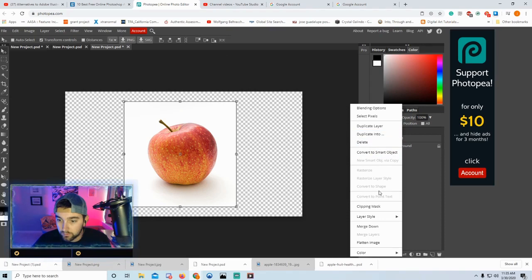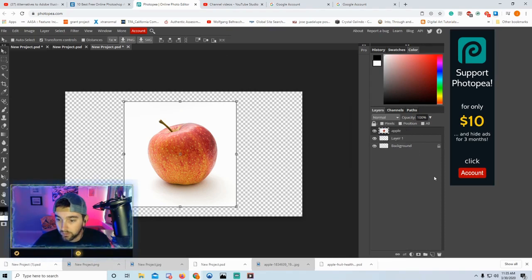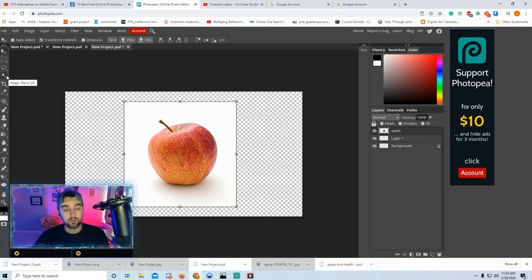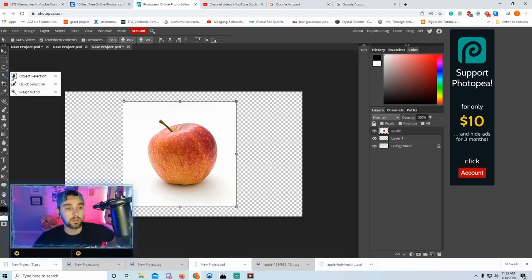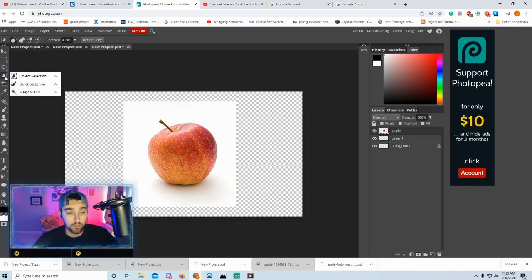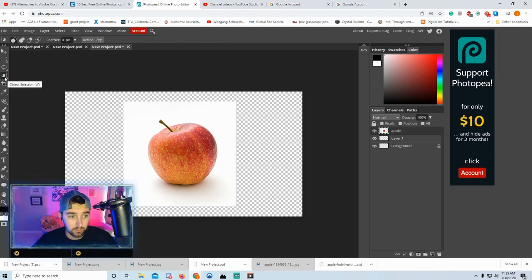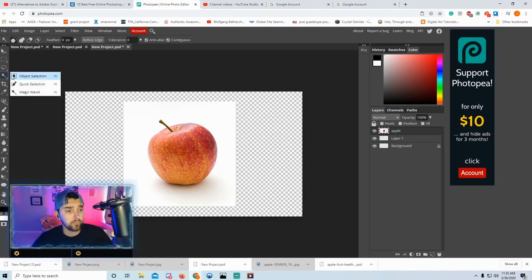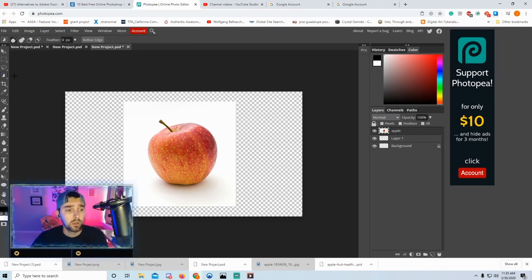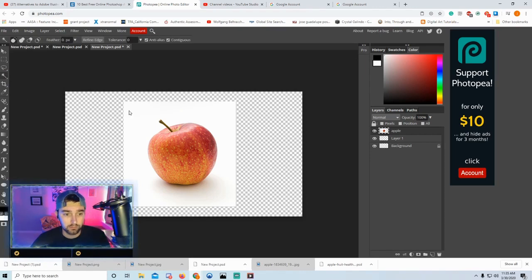Next, you're going to use the Magic Wand tool. You guys probably have the Object Selection tool selected already — it looks like a little bean. Click and hold and go to Magic Wand, or just press W twice and it'll take you there.